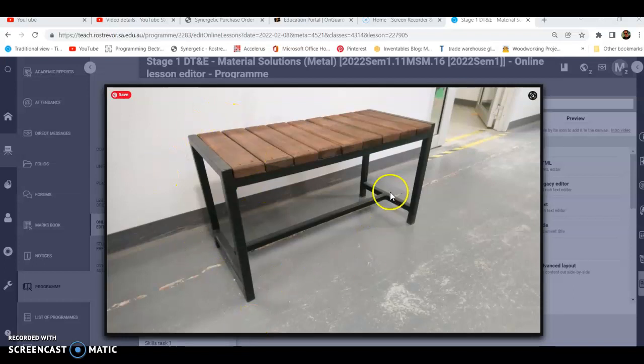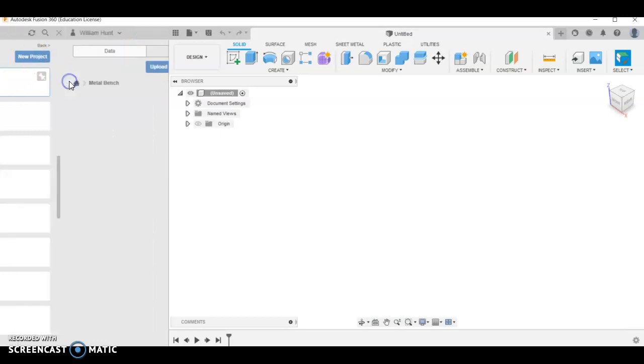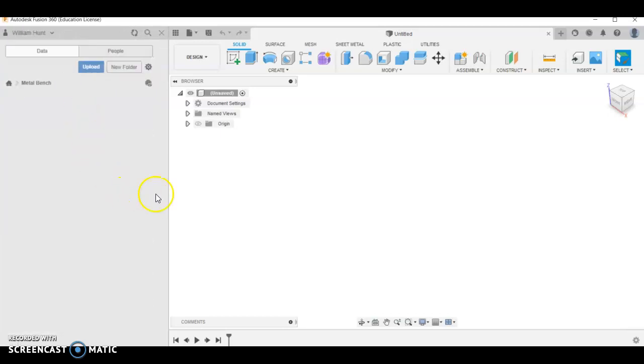I'm going to model this metal bench in Fusion 360. Make sure you start a new project and call it something appropriate, like metal bench, maybe including the year level you're in.